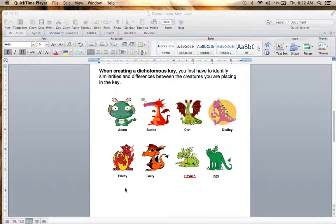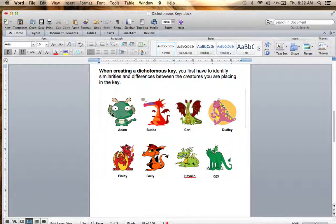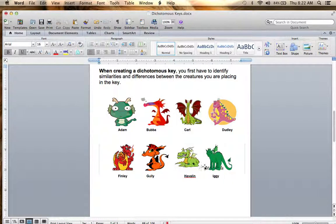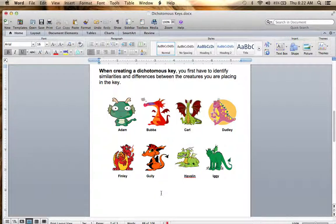You could apply this to really any dichotomous key. The first thing I would look at is how could we group or divide these dragons into roughly two different categories — something where half of them would have one set of characteristics and the other half would have the other. To me, the most obvious thing would be the color of the dragon's body.